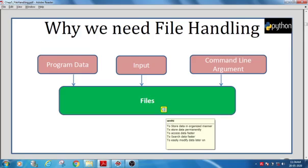When data is stored in a file, it is stored permanently and in an organized manner, making it easy to retrieve, access, and search. We can also modify the data because it is permanently stored — we can open it, refer to it, and modify it later. That is the purpose of file handling in Python. Similar to Word and Excel where we create and edit files, here we create files for data storage. For example, in a school maintenance system, details of students, teachers, and classes can be stored permanently.